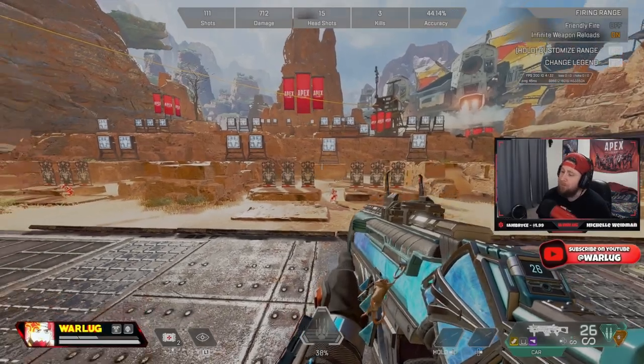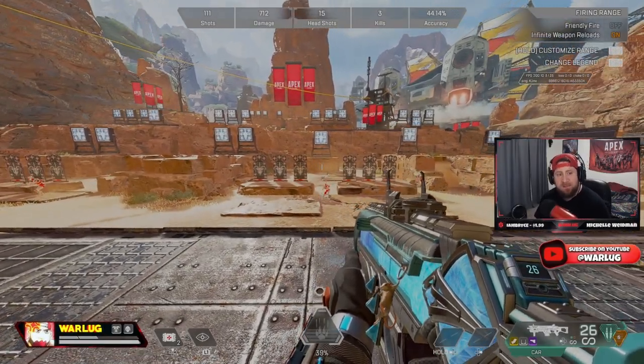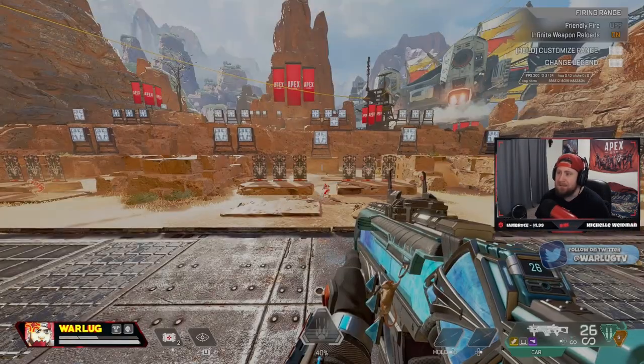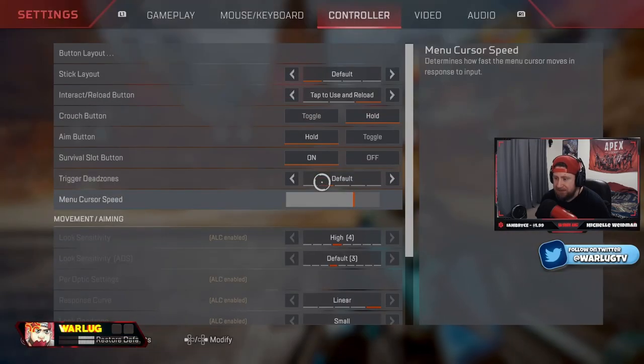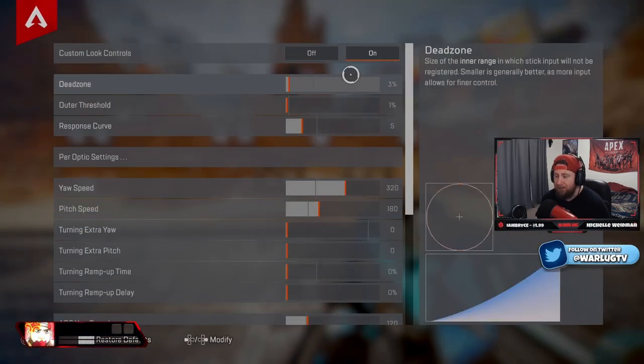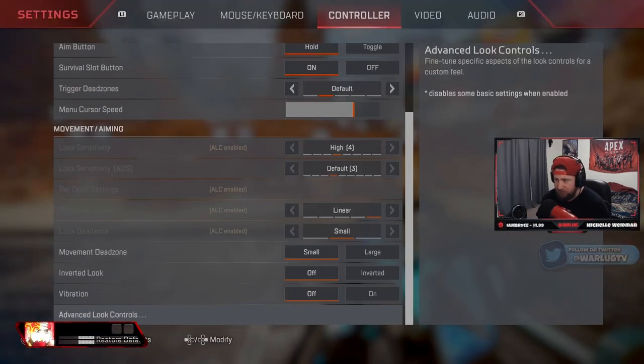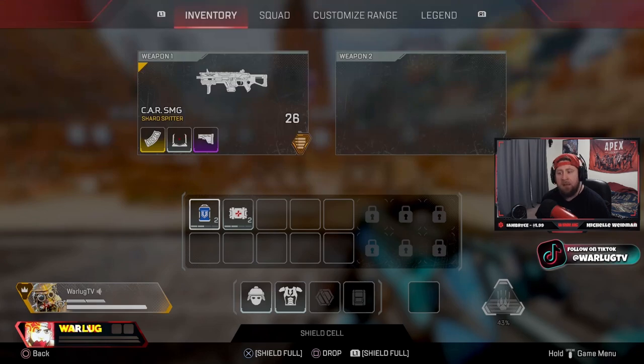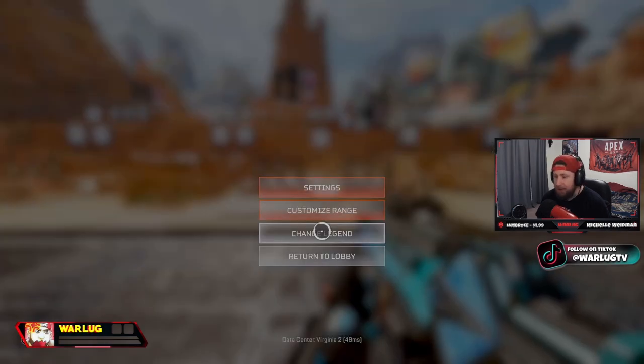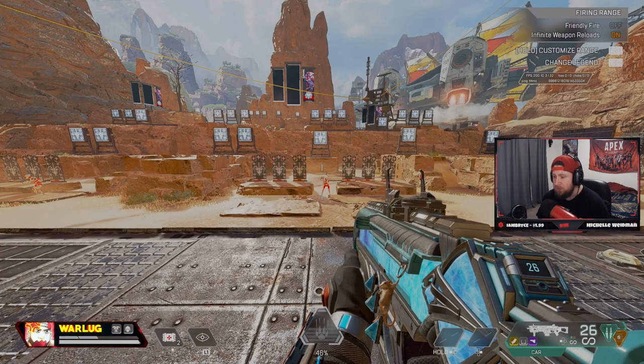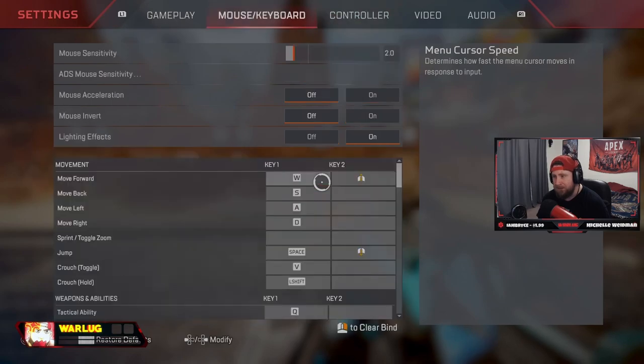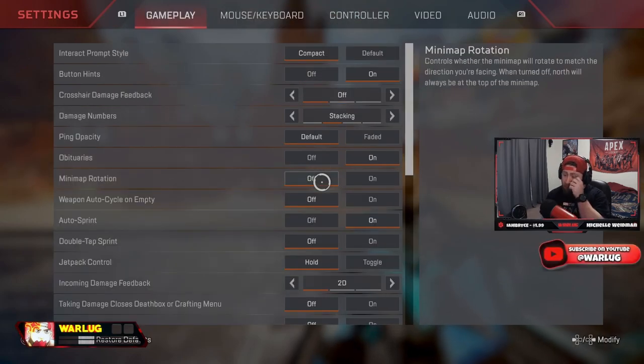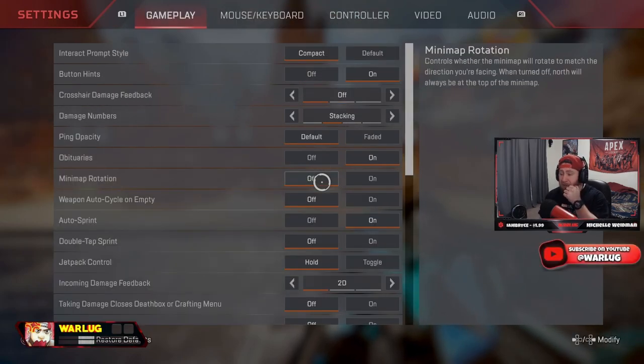What's up everybody, Warlock here, welcome back to the channel. So today guys we're going to be going over my Season 16 settings inside of Apex Legends. Let's get right into it, let's not skip a beat. Let's go over everything that you need to know for your Apex settings in Season 16.